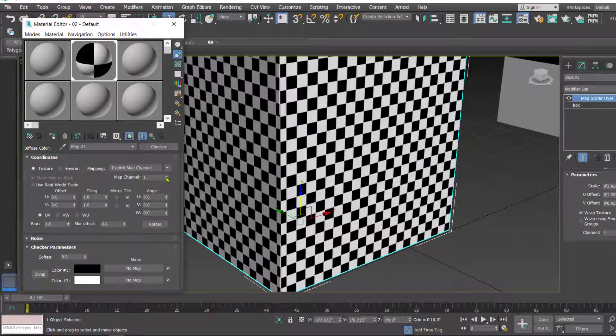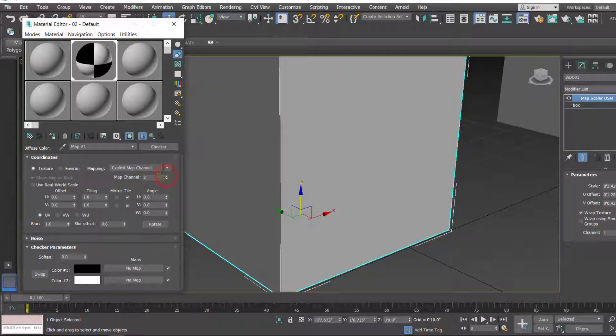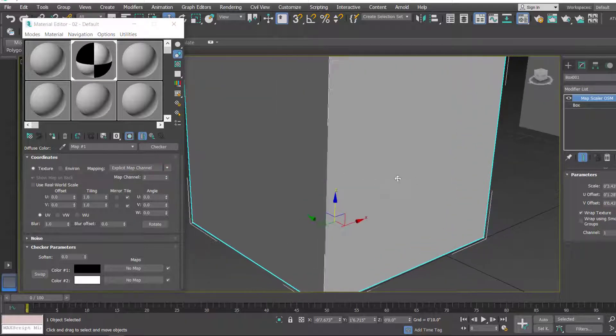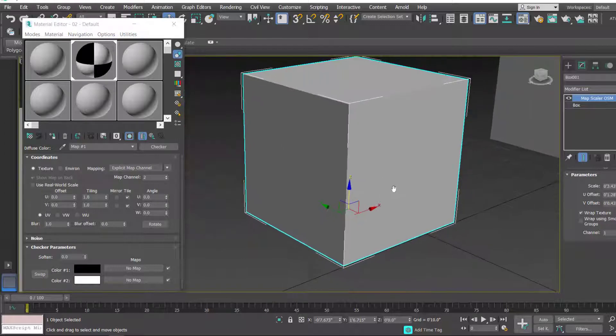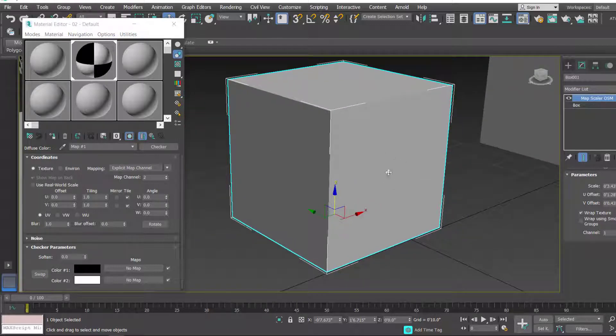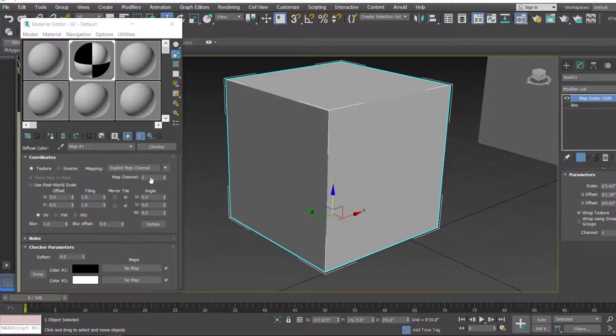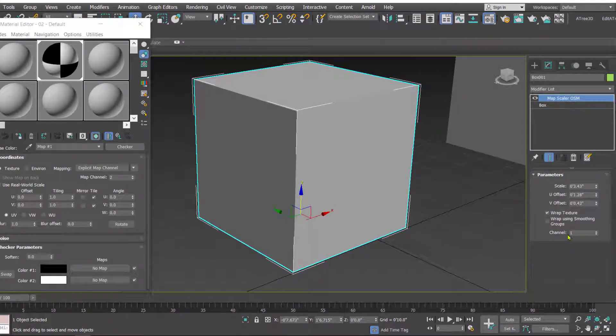So if I change the channel from here, let's make it 2. In that case you'll notice that the map disappears here because the value whatever is there in the material editor, the same value you have to type here in the channel.